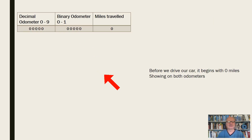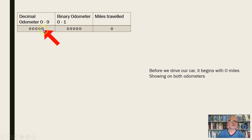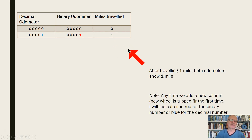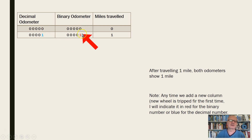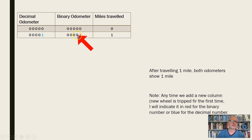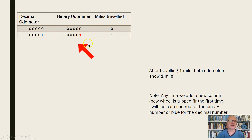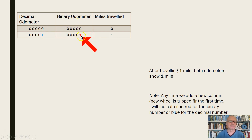When you first start out, the decimal odometer reads 0 and the binary odometer reads 0 because you've traveled 0 miles. Now let's travel 1 mile. As we go through, notice the coloring: every time a new wheel is tripped in the decimal system it shows in blue, and every time a new wheel is tripped in binary it shows in red. When we travel 1 mile, the decimal odometer reads 1 and the binary odometer also reads 1.